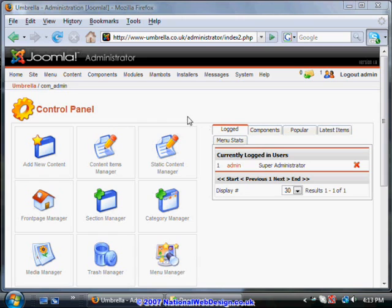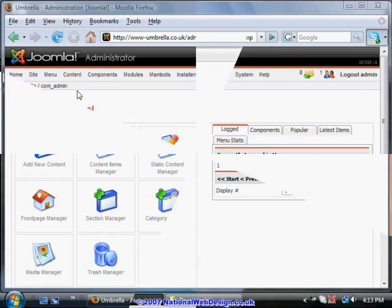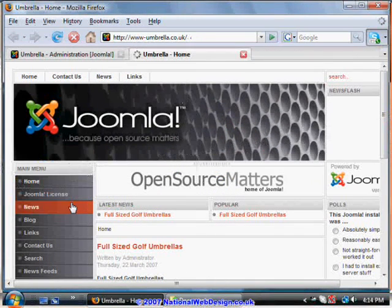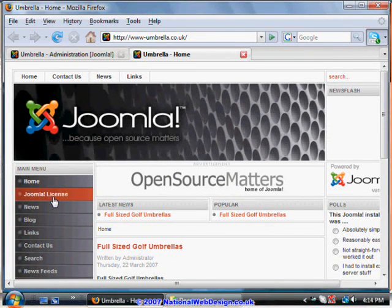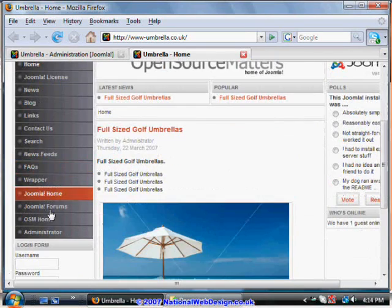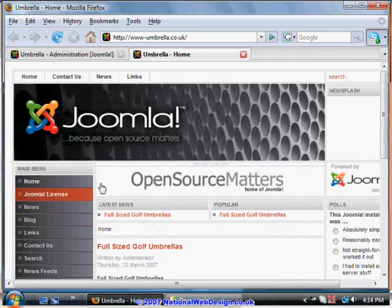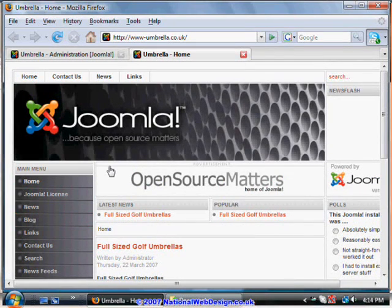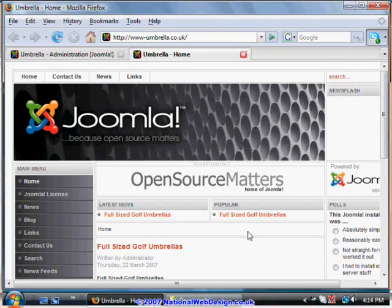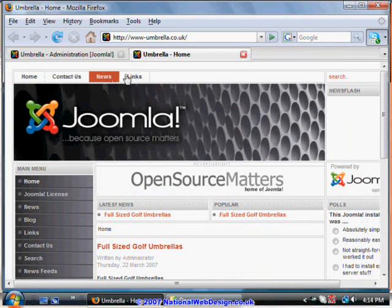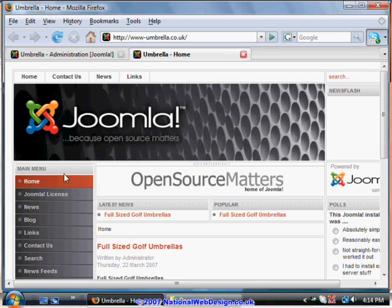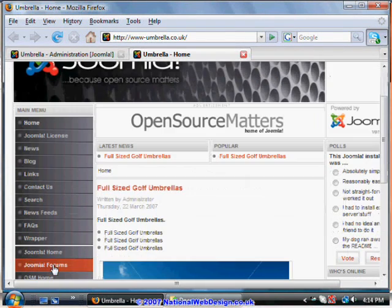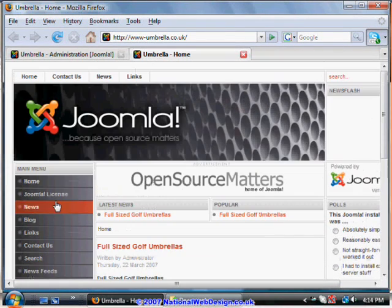We're now going to look at how to create a menu. These lists of links which can occur on the side or in different templates, across the top or even the right. Here's another menu at the top here. First of all we're going to look at how to edit the main menu, how to change these options.